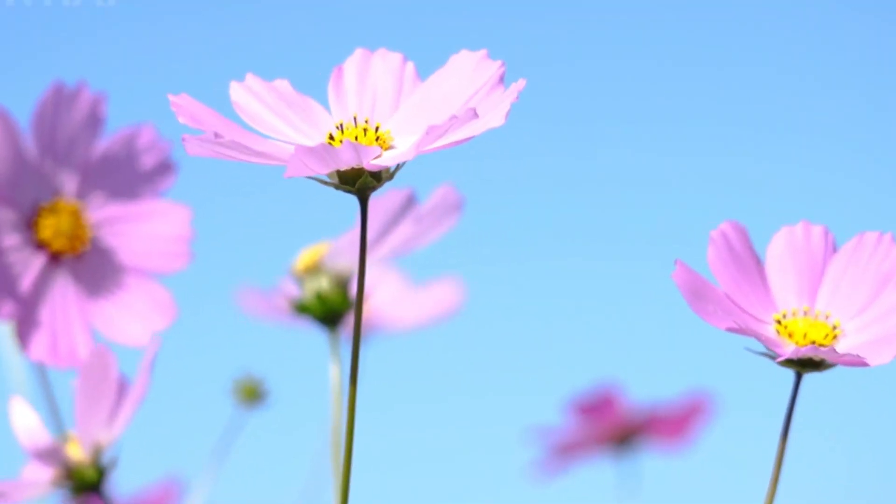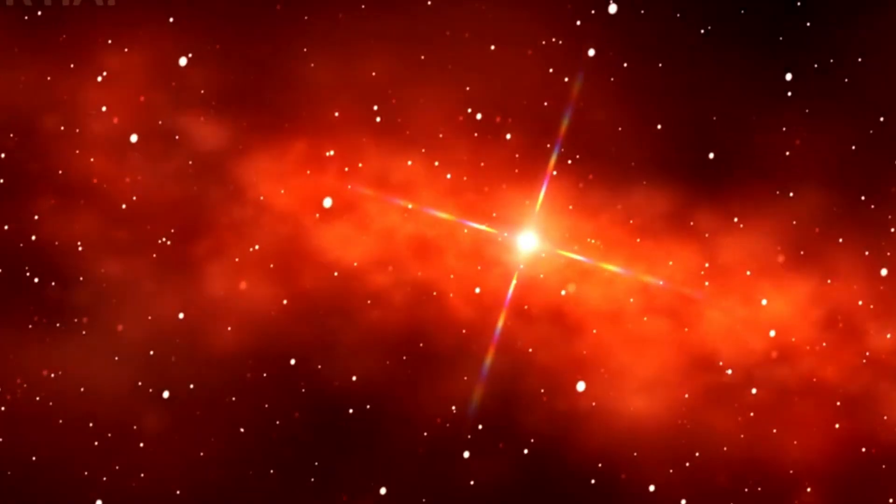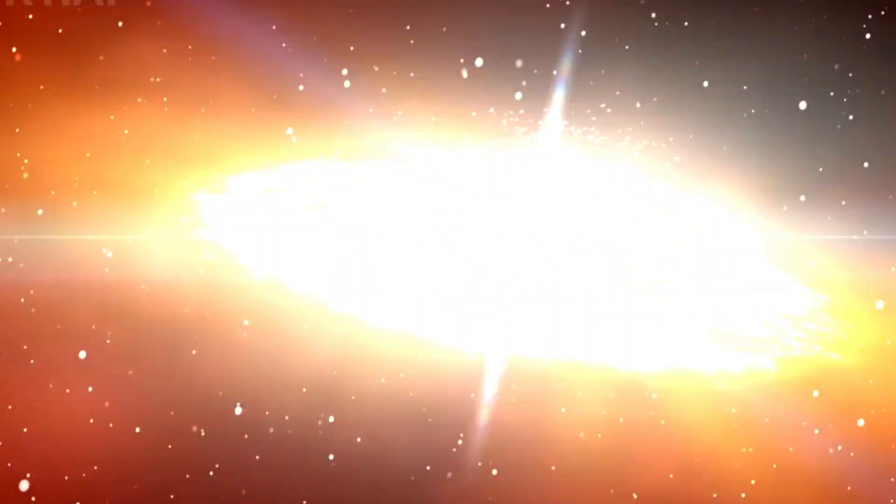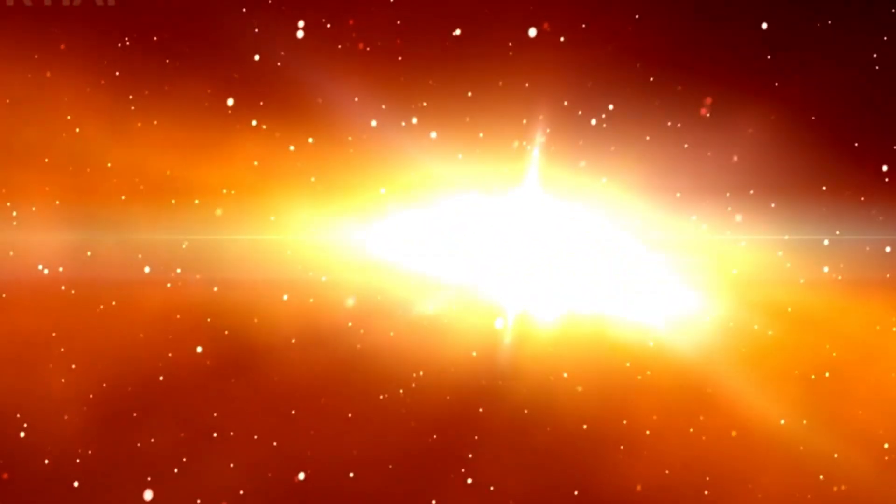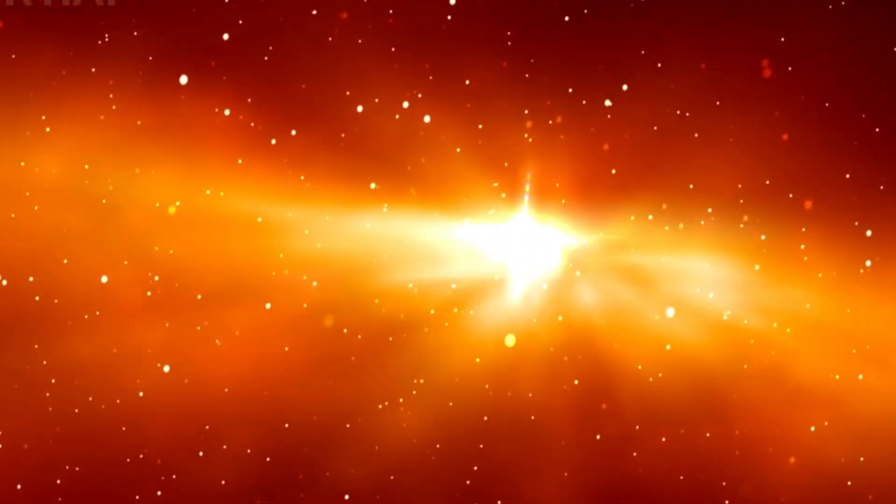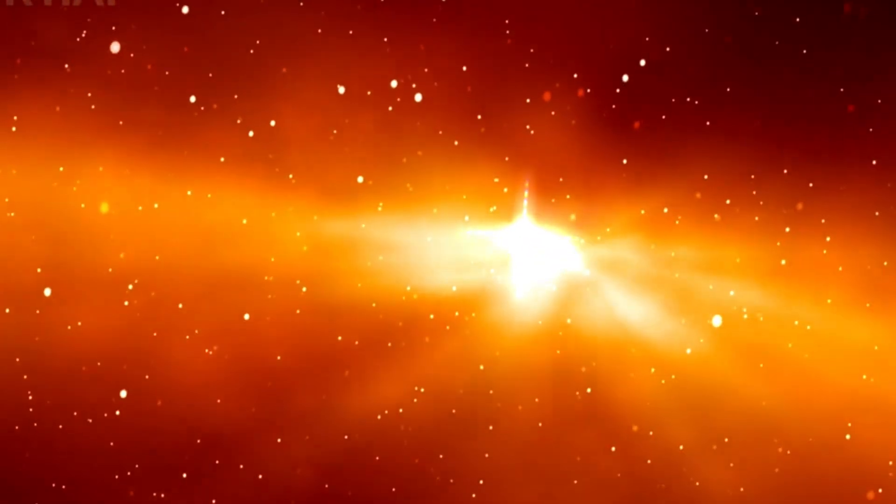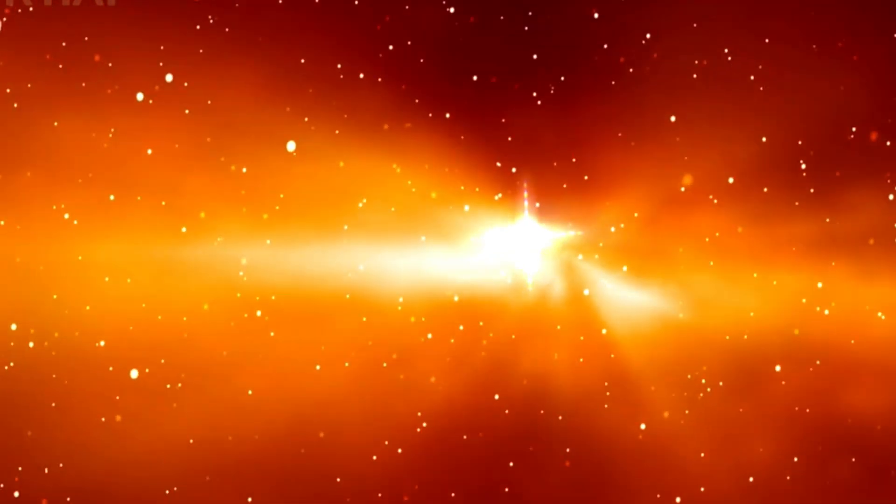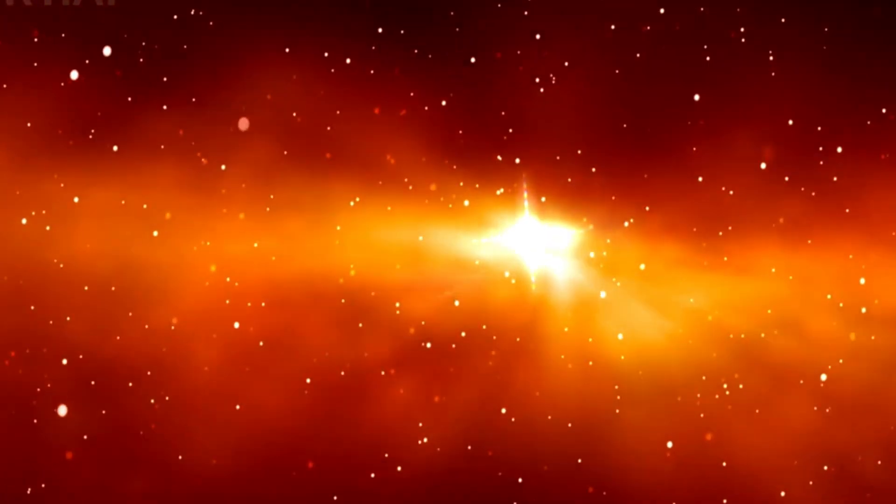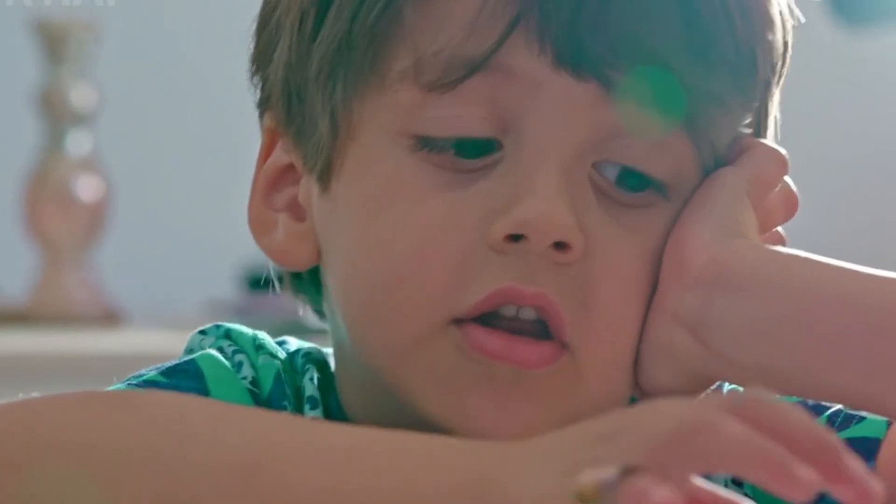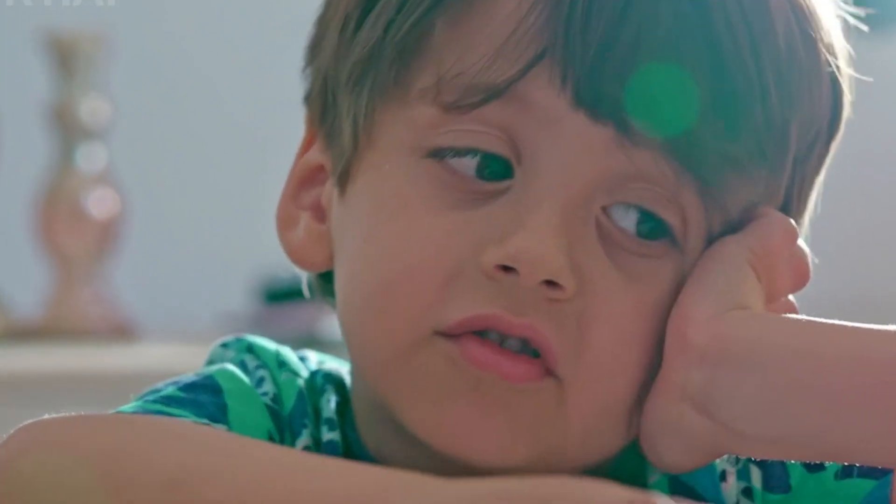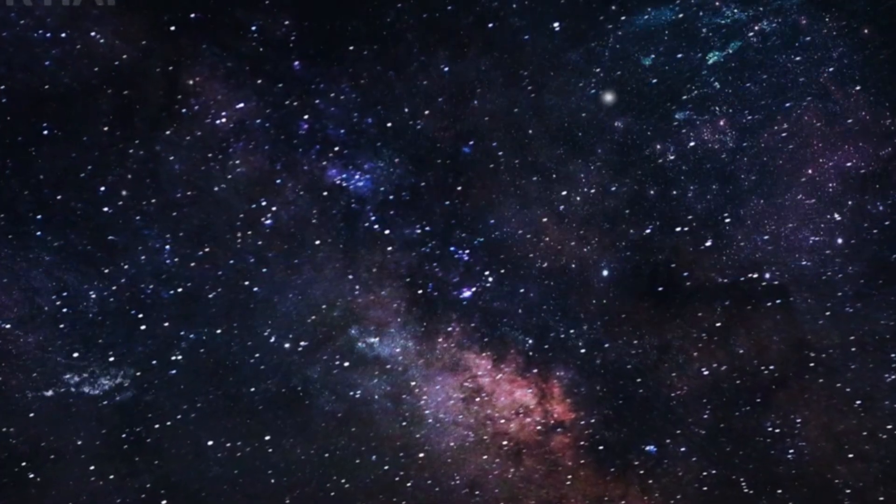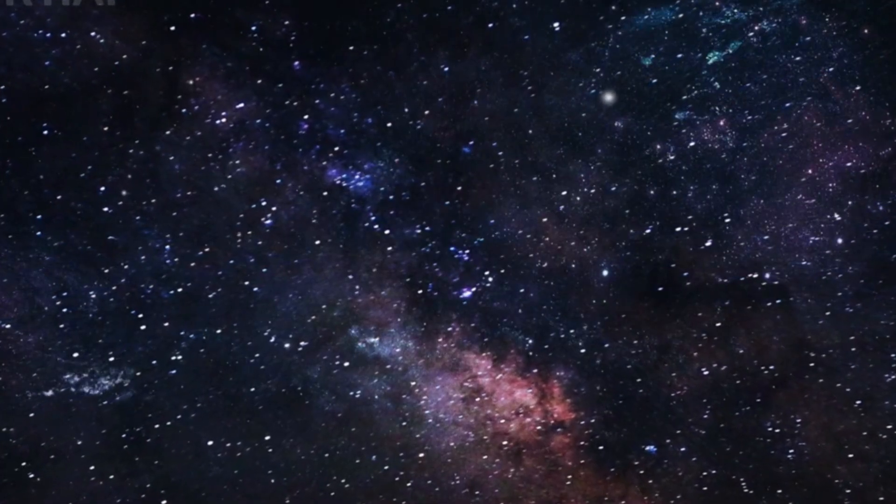And who knows? Maybe the questions we're asking today, about the size and shape of the universe, its possible infinities, and the limits of our knowledge, will seem quaint compared to what we'll discover in the future. So keep asking questions. The universe is vast, and there's always more.